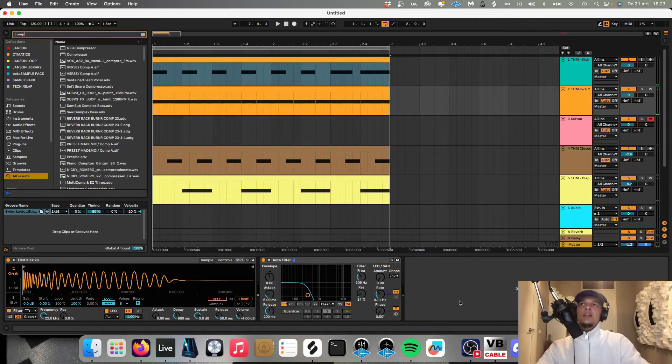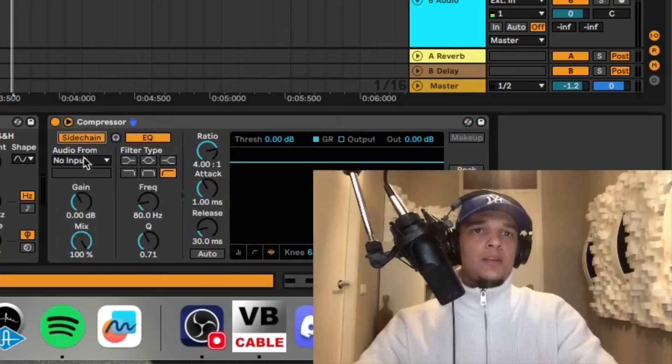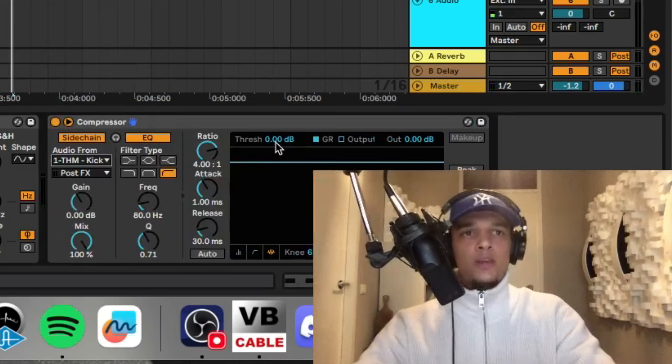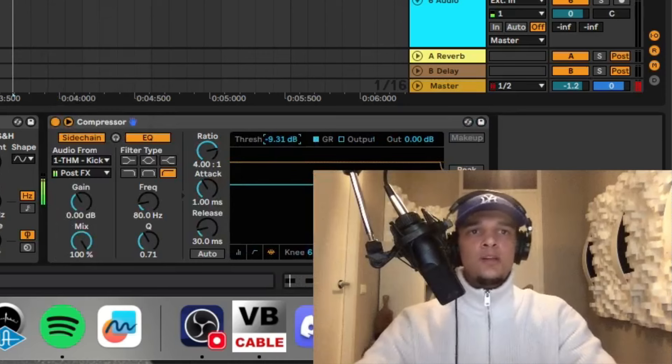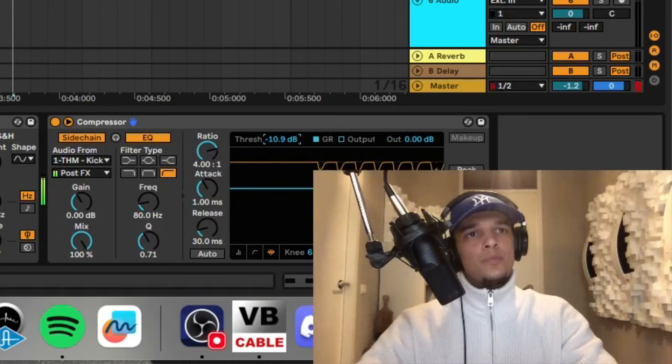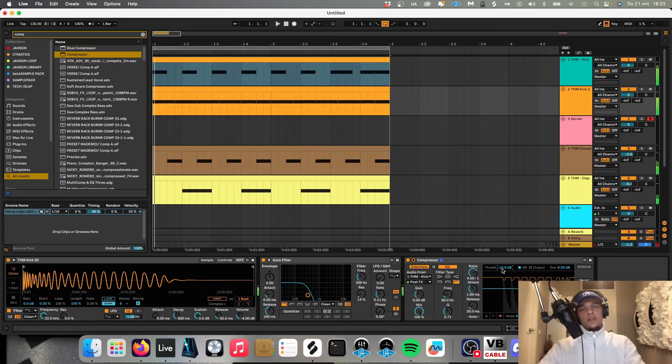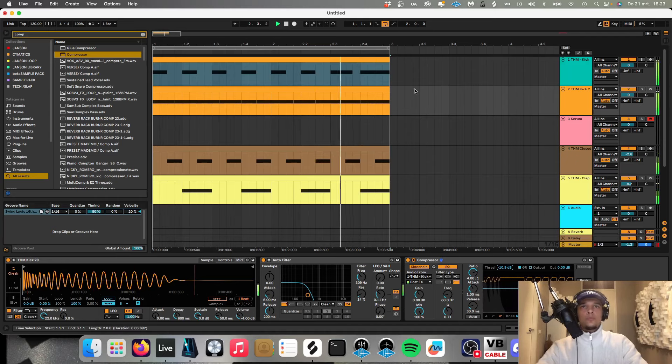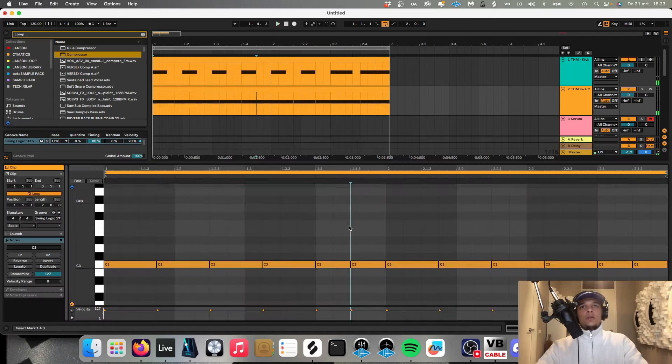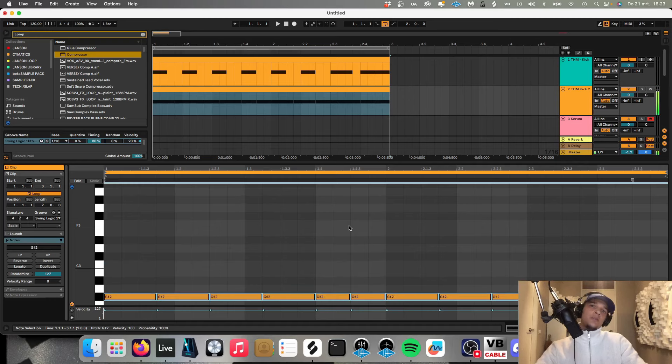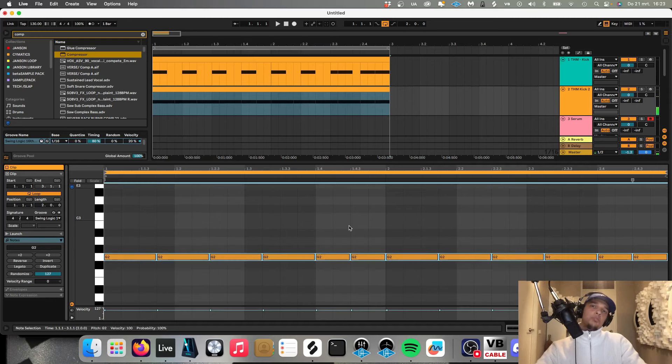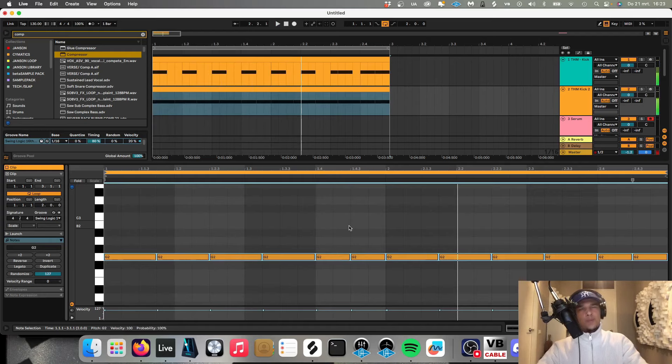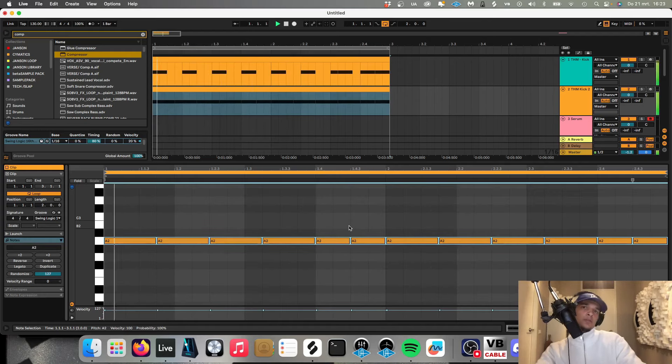I'm going to sidechain the audio from the normal kick to this kick. And then you get what this sounds like. And I think it sounds better if we put it a few notes down. This might be a little bit too low.